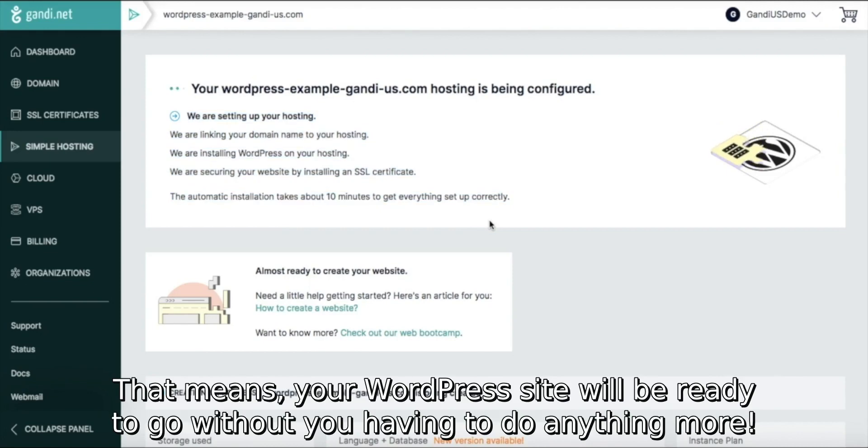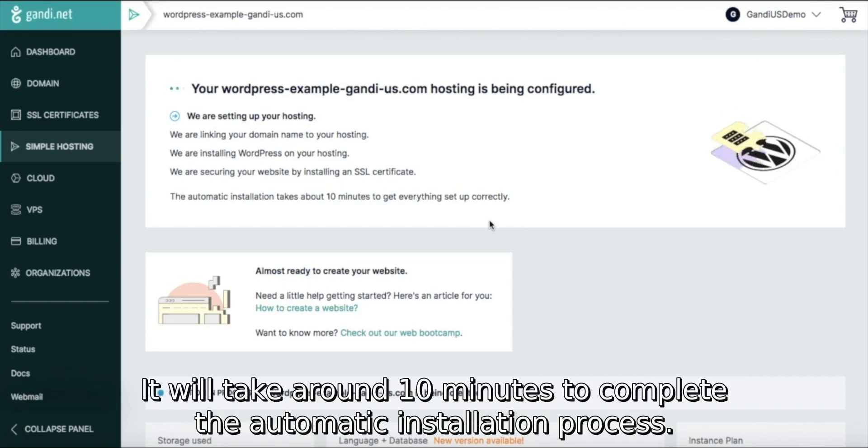That means your WordPress site will be ready to go without you having to do anything more. It will take around 10 minutes to complete the automatic installation process.